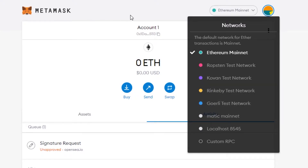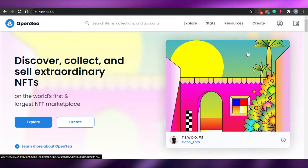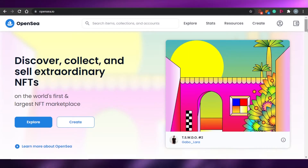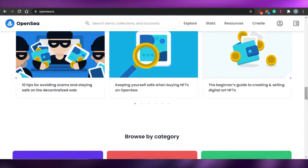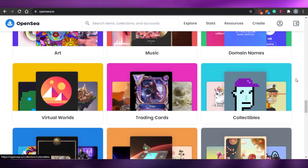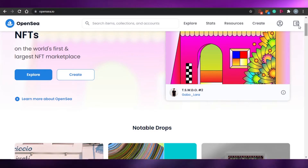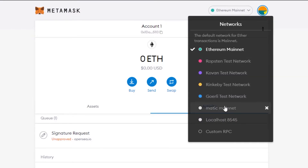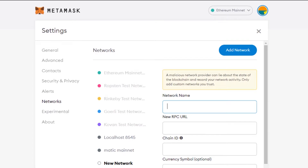Before we connect our wallet to OpenSea, I want you to add a custom mainnet to your MetaMask. On OpenSea, you can actually buy and sell NFTs without the gas fee — which is great. The gas fee is sometimes too much, so we look for ways to buy and sell NFTs without it. You can do that on OpenSea when you have your Ethereum on Polygon. To get Polygon on MetaMask, you won't see the Matic Mainnet option by default, so you need to add it via custom RPC.